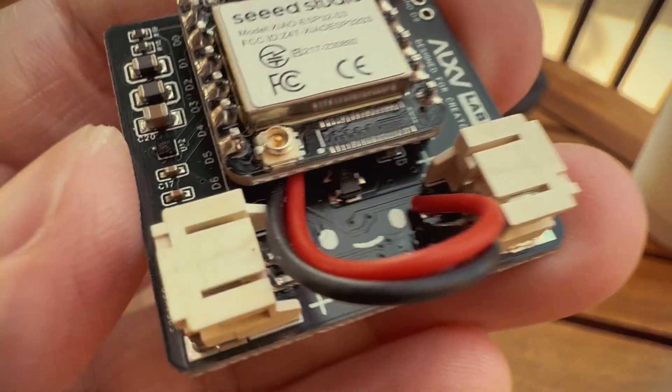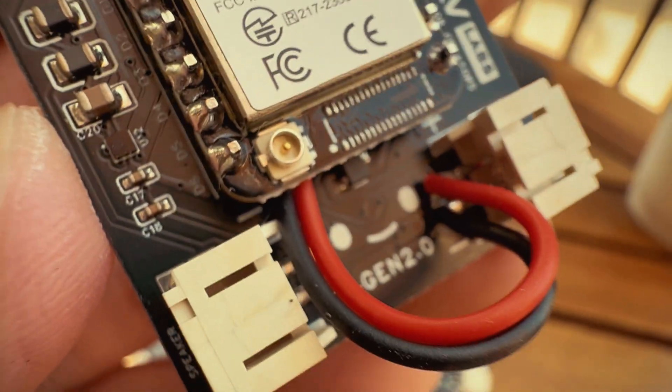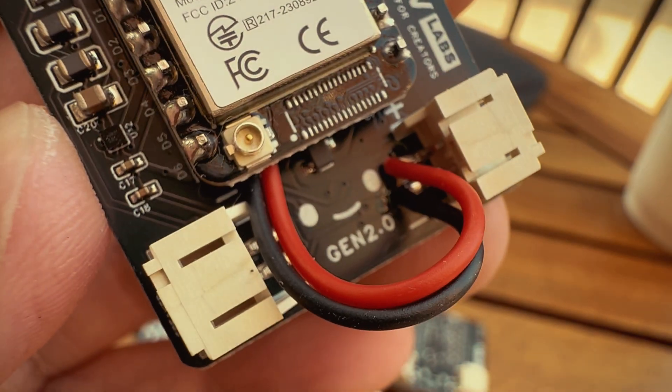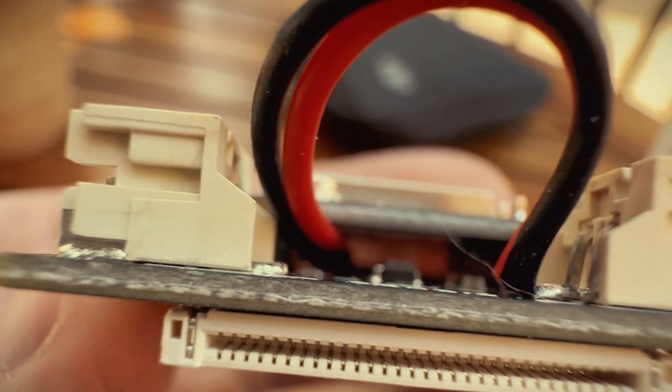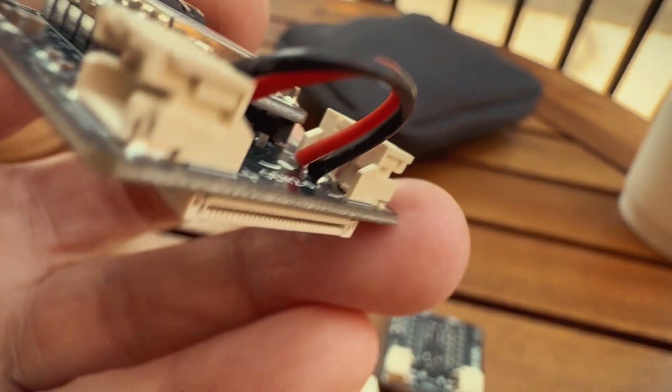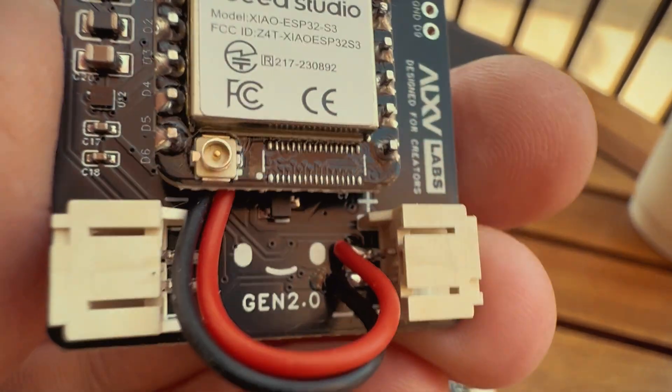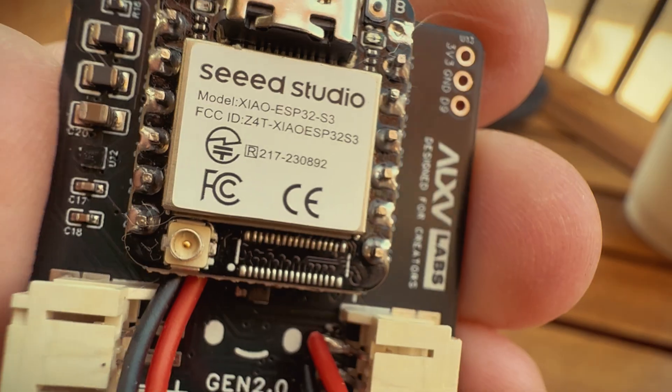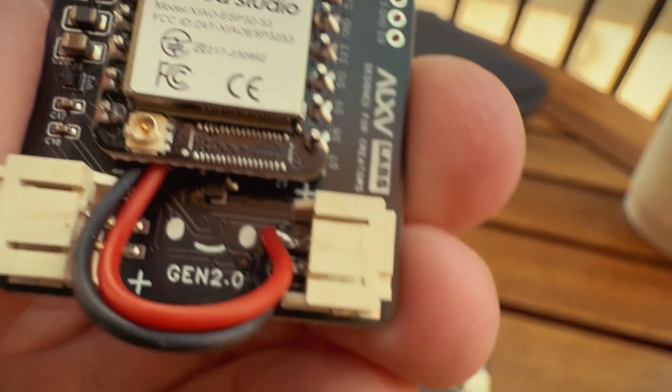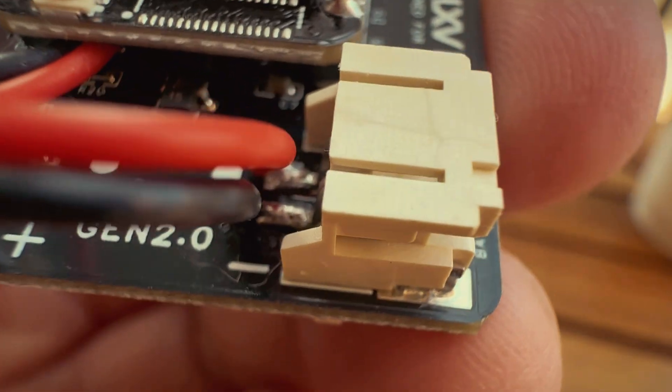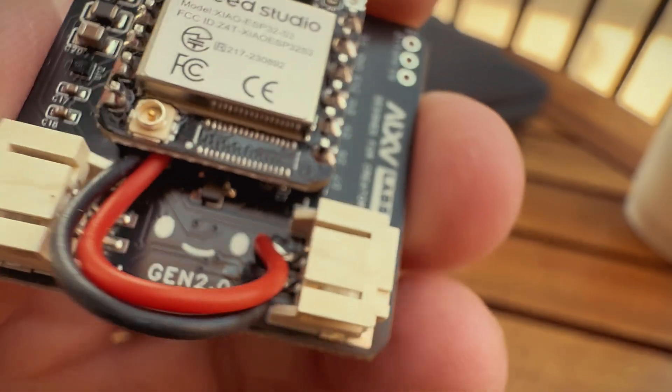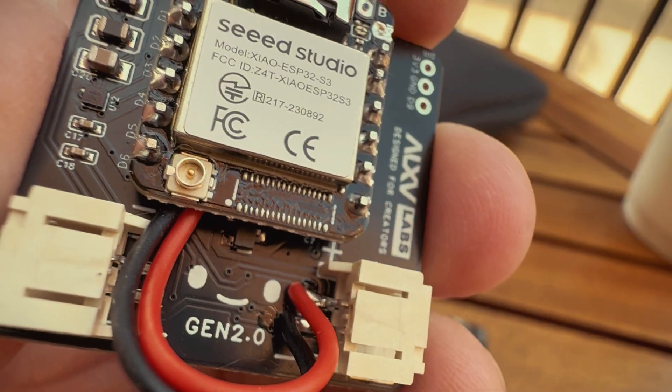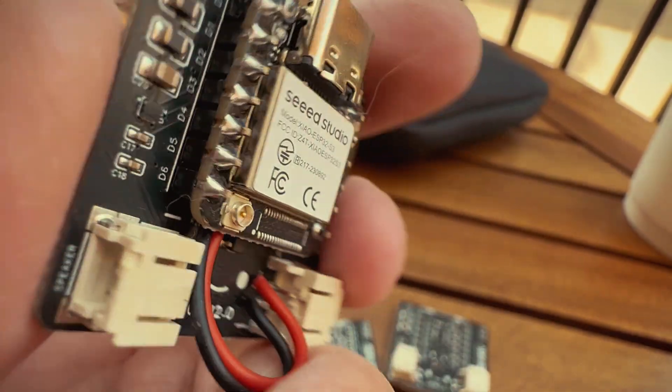So after troubleshooting and physically removing several components, I found the solution is to really just use the internal charging module on the ESP itself. So you can see here I've actually wired the internal charging module directly to the battery connector.